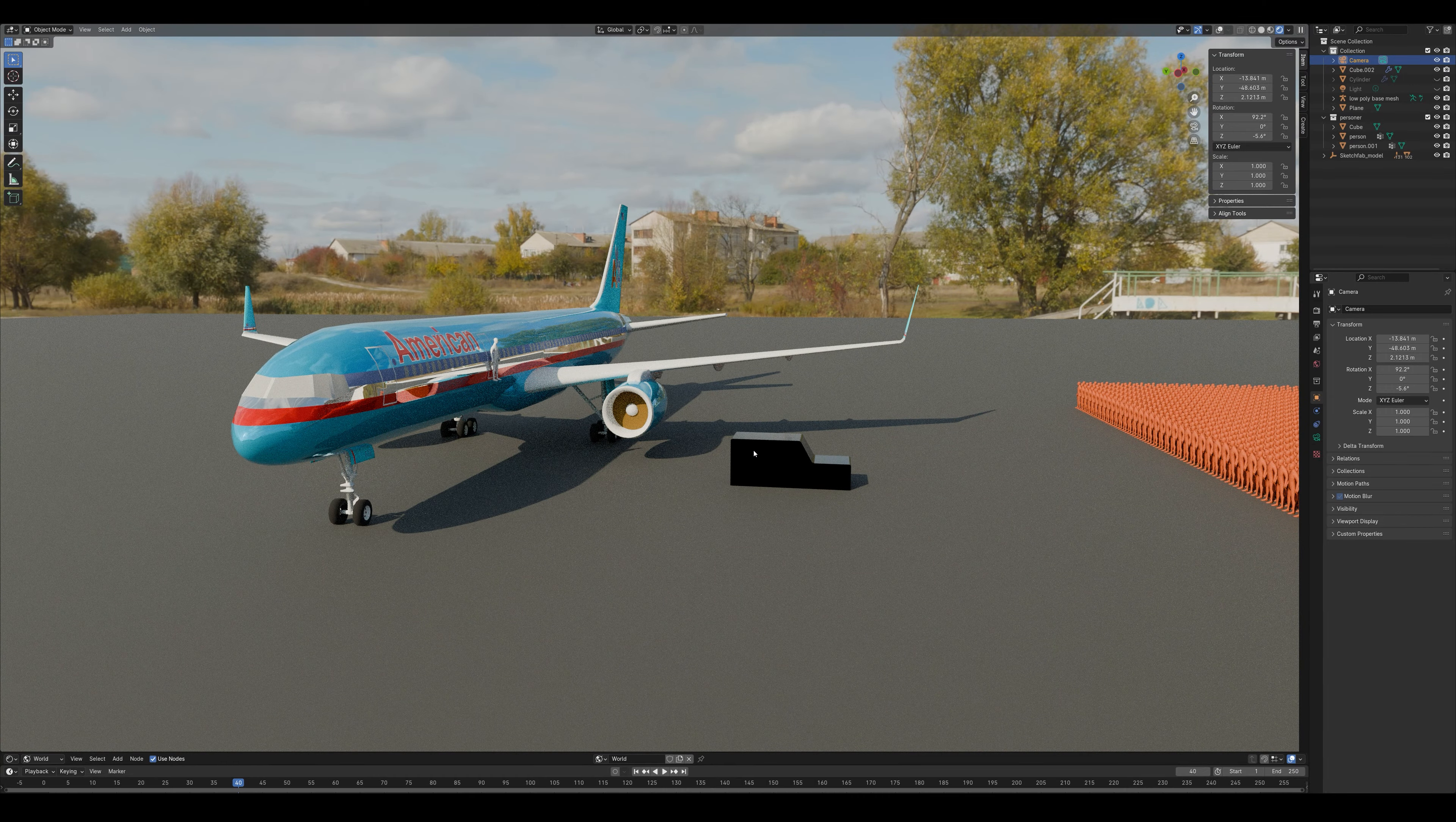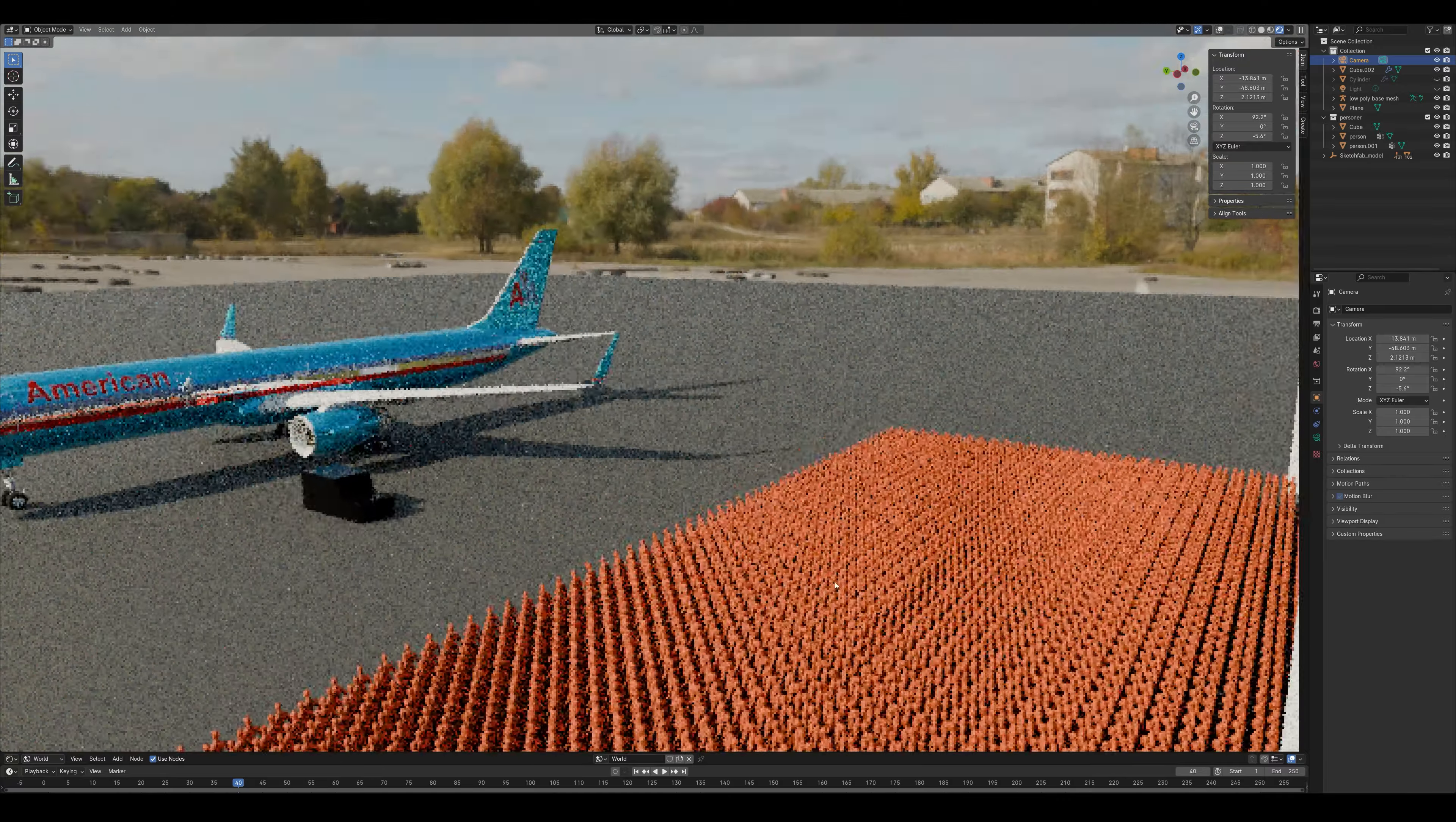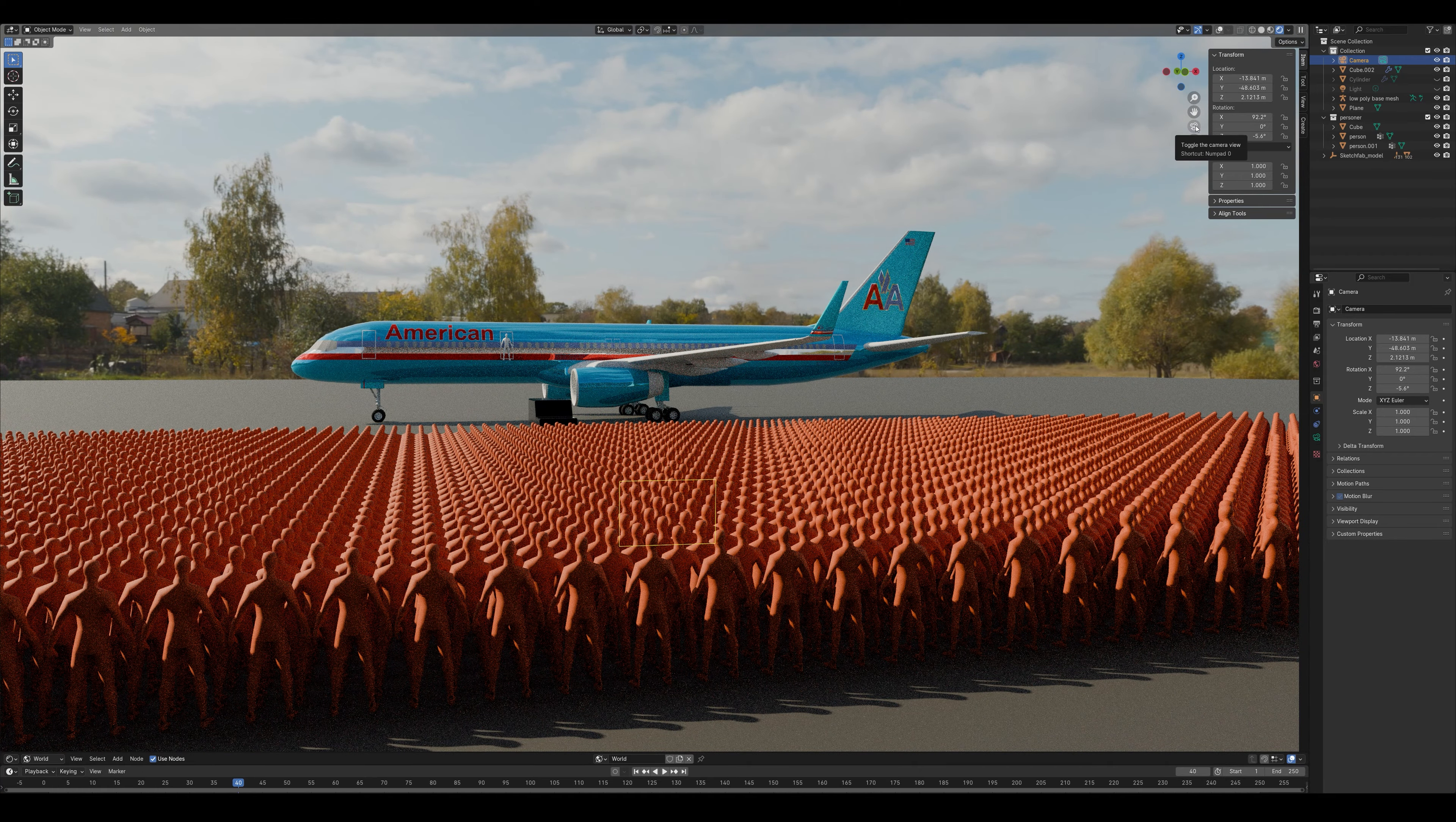This is the Secret Service car. And here is the camera. Let's see it from the camera's view.